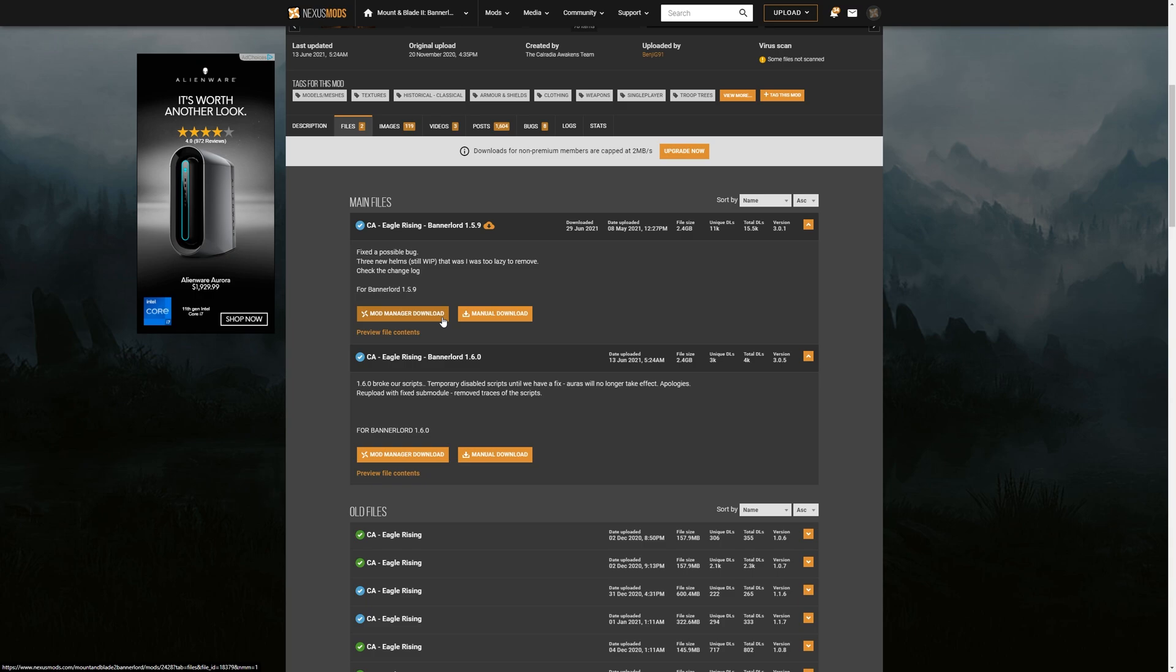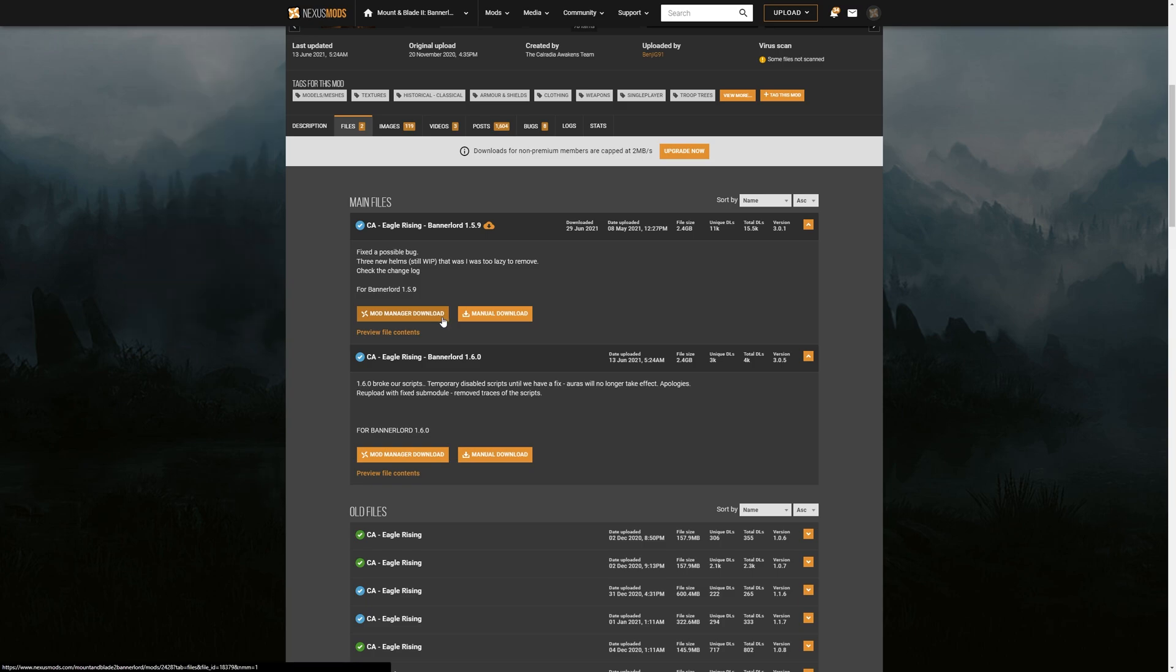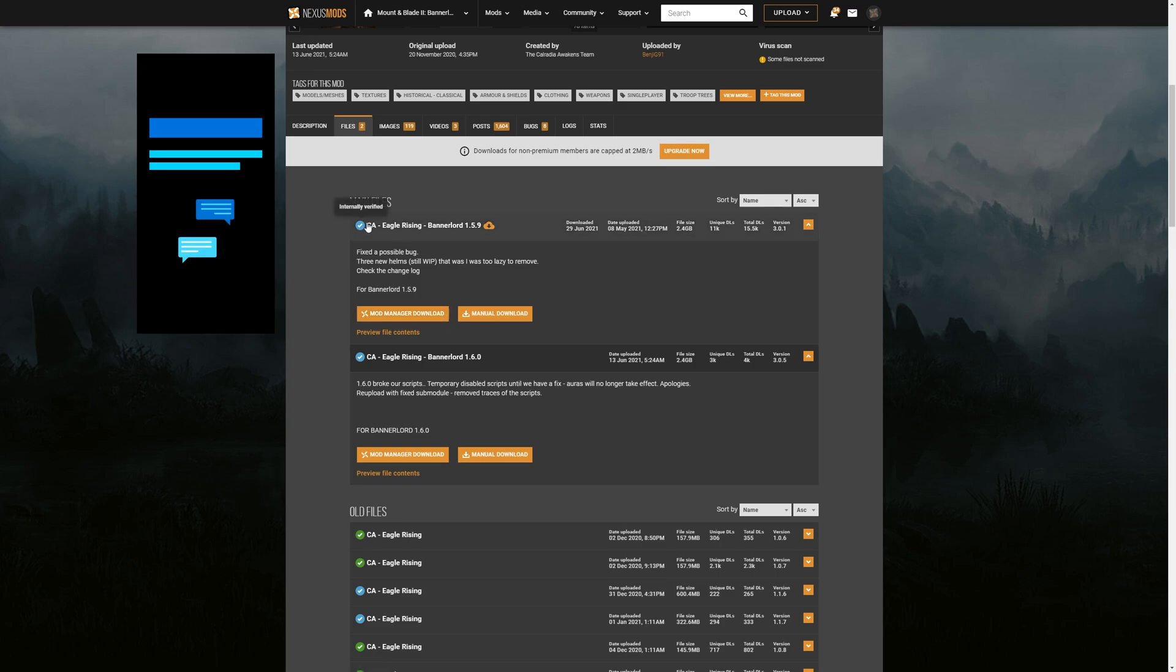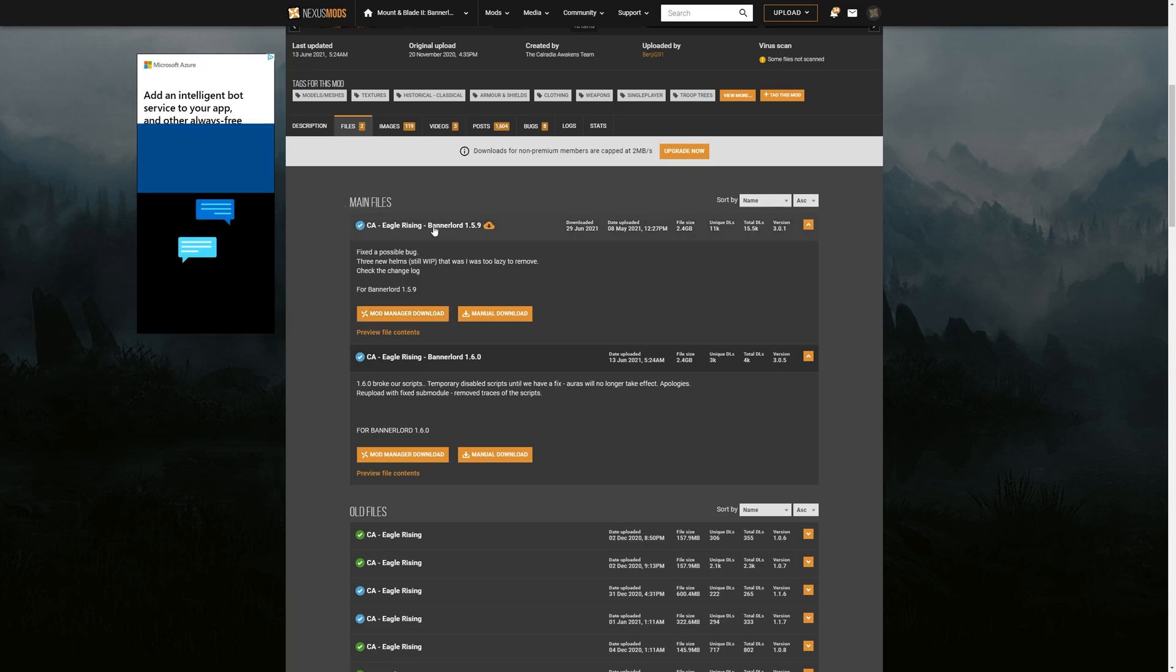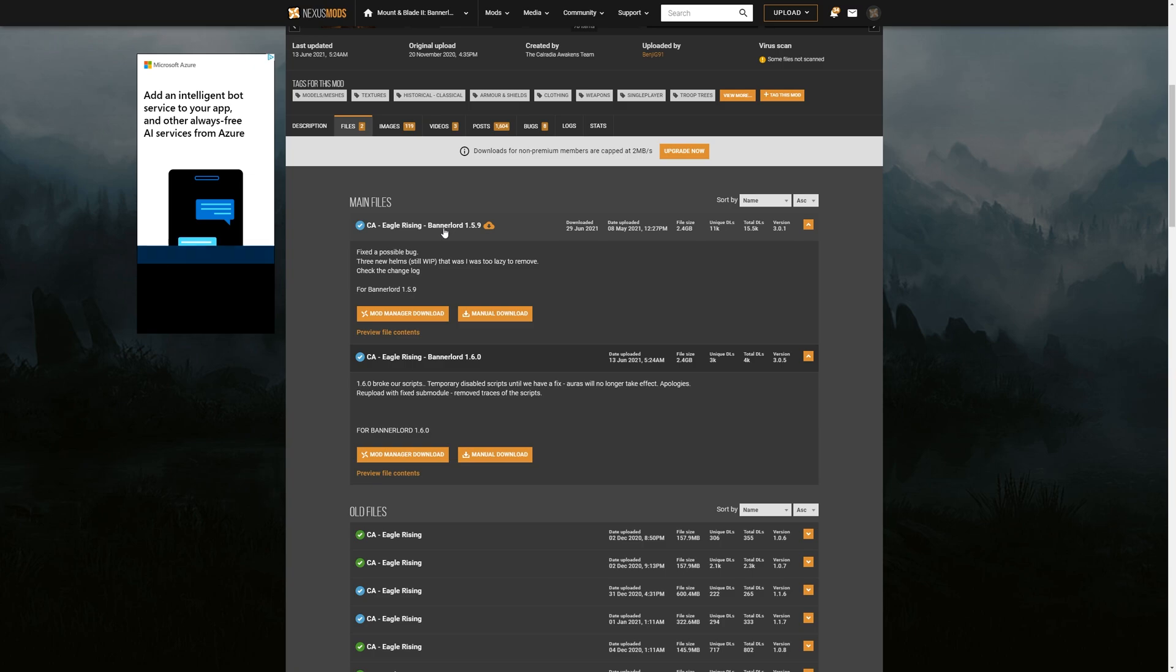Now, if you are looking at any other type of mod, or this is a dated video, you're looking in the future, just make sure you're looking at this portion right here. It's going to tell you which version of Bannerlord this is relevant to.